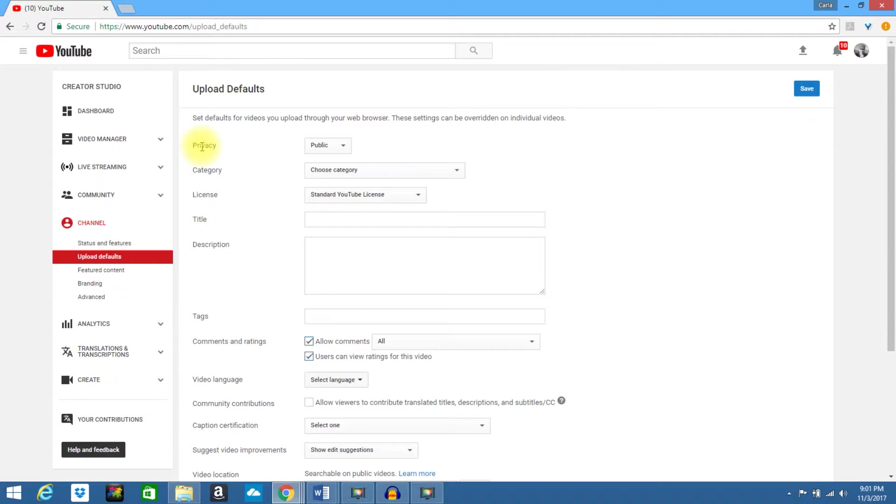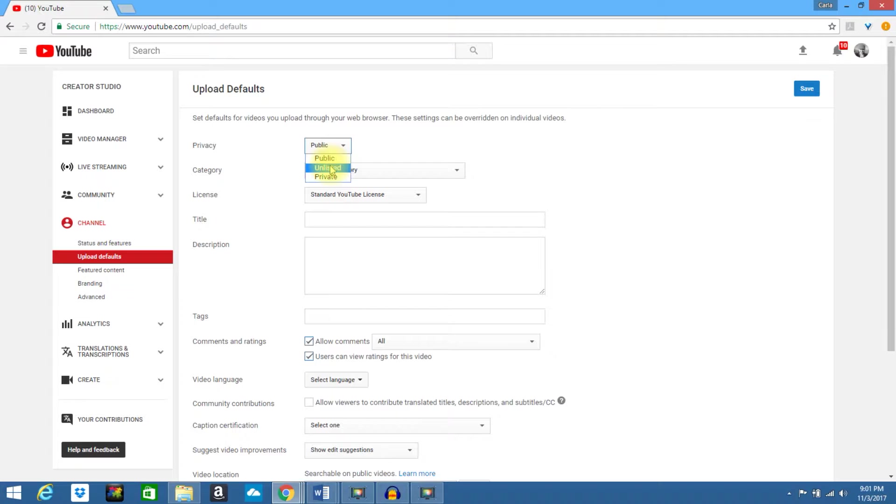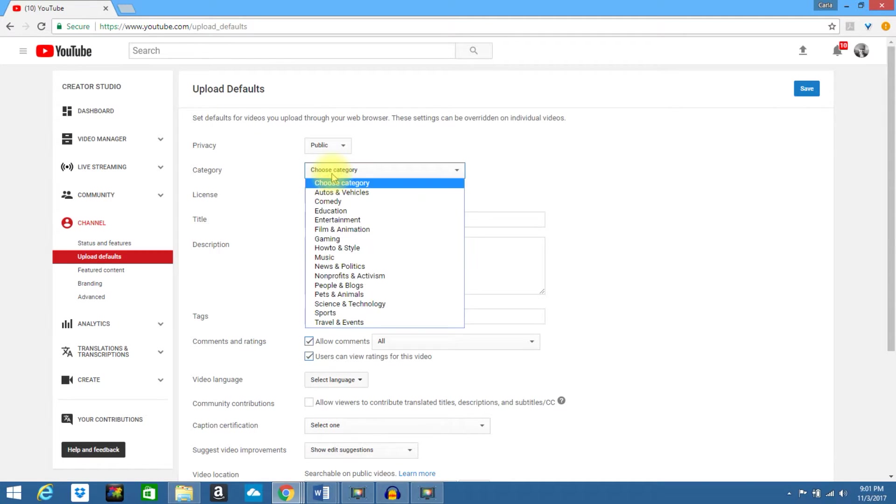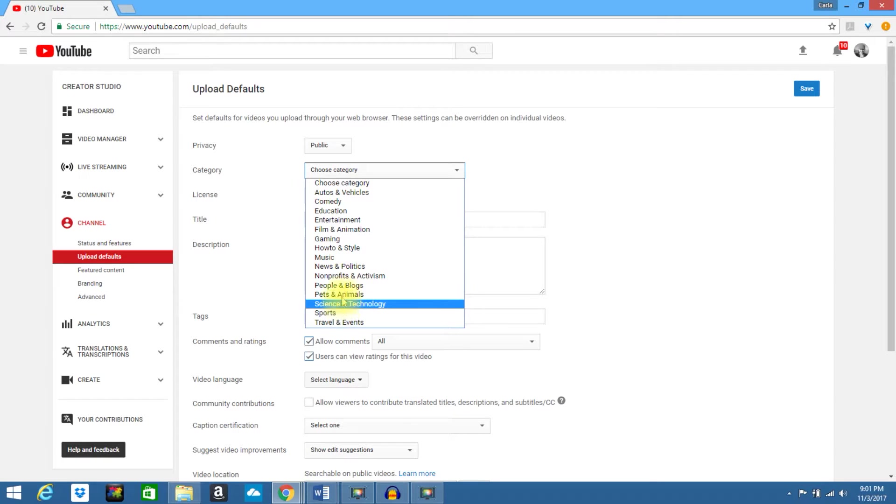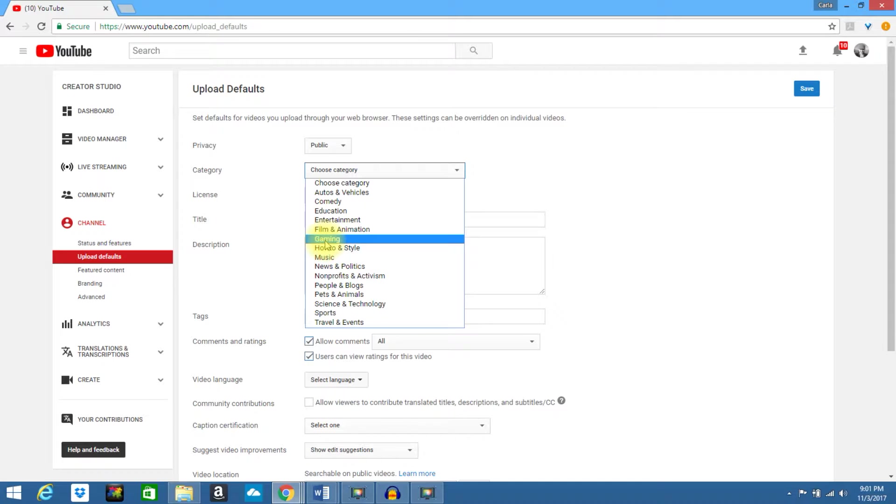The first option it gives you is to choose your privacy. If you want it public, unlisted, or private. If you have categories that you commonly use for almost all of your videos, go ahead and select it now. Let's say you have a gaming channel, go ahead and choose Gaming.